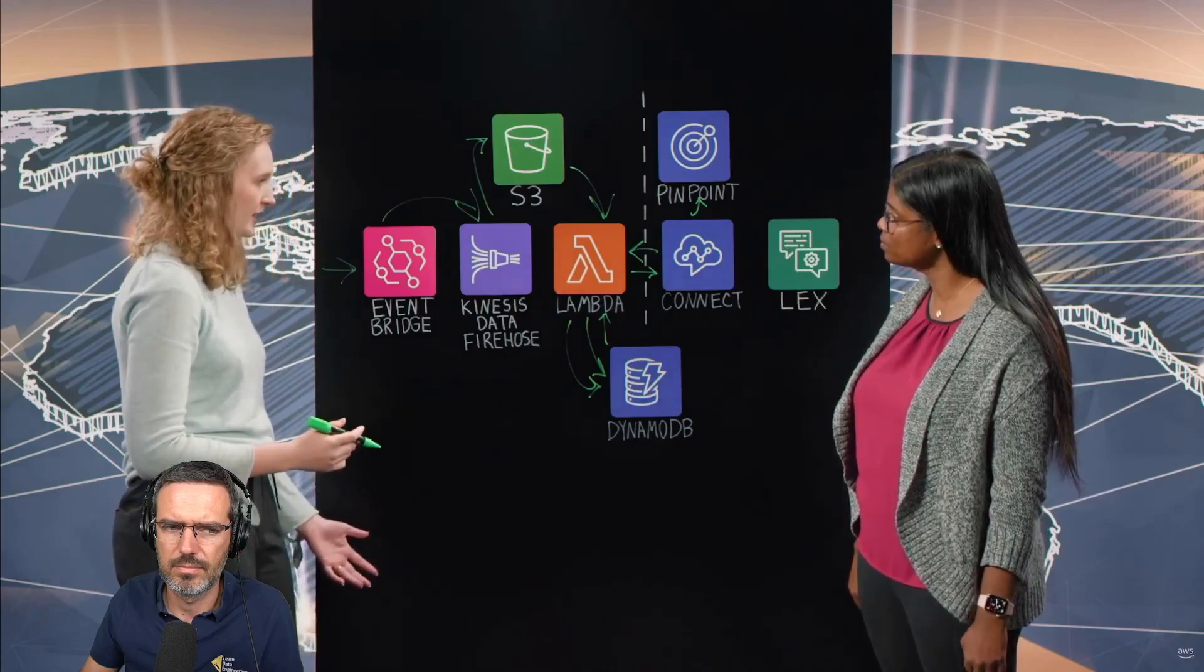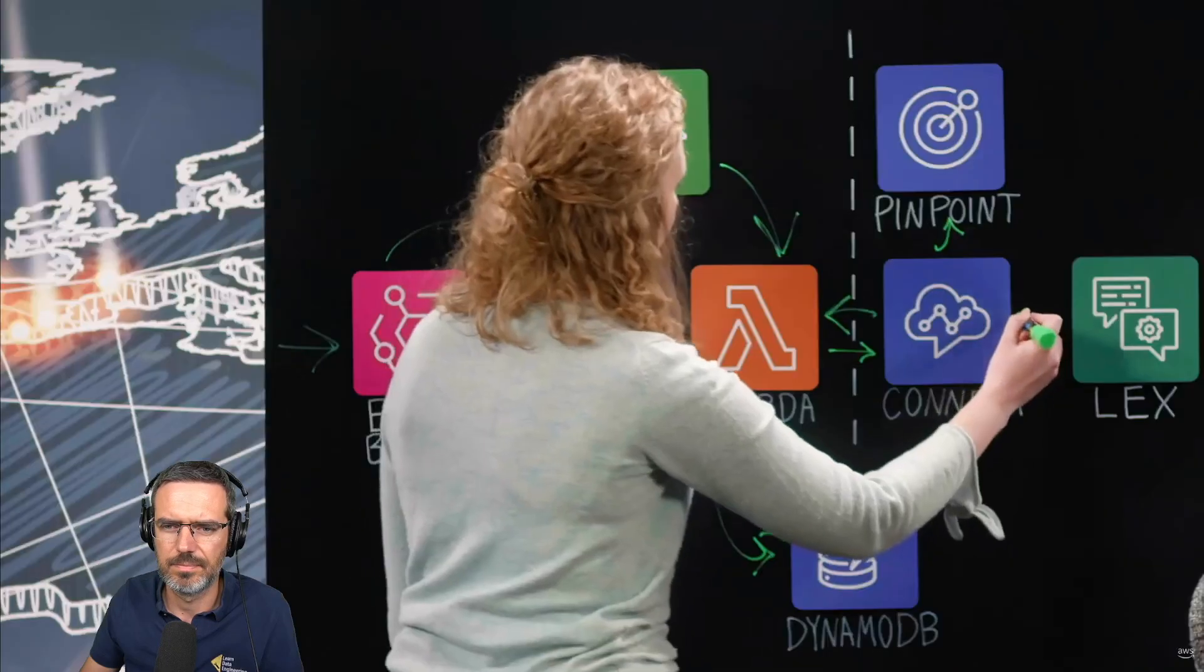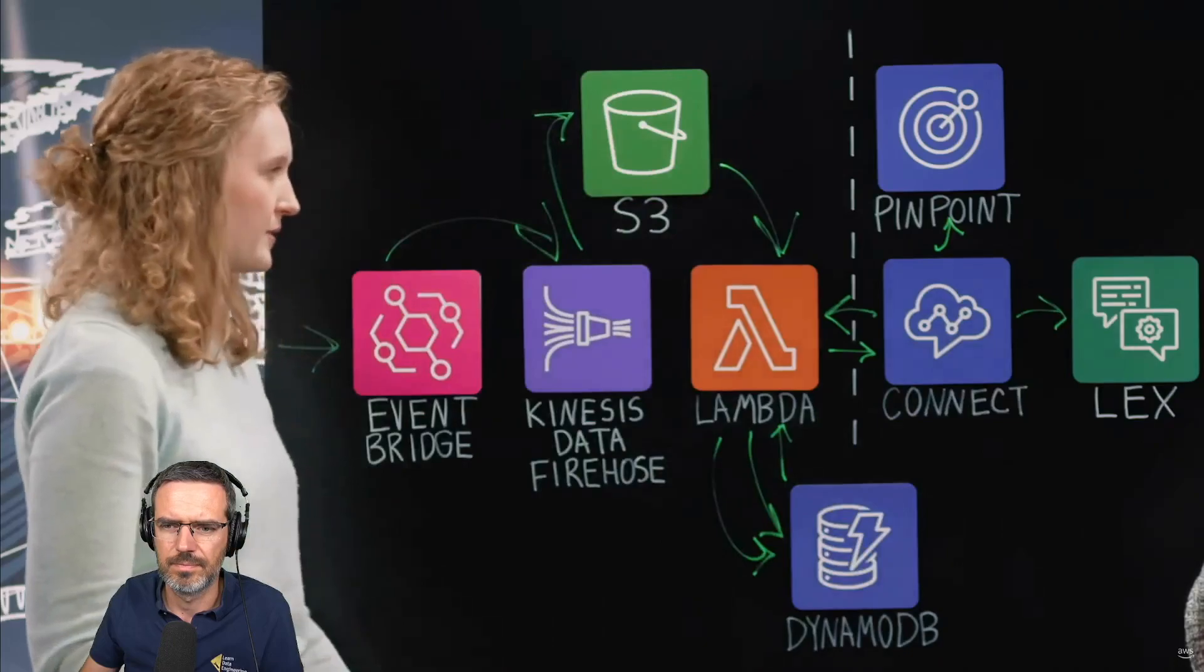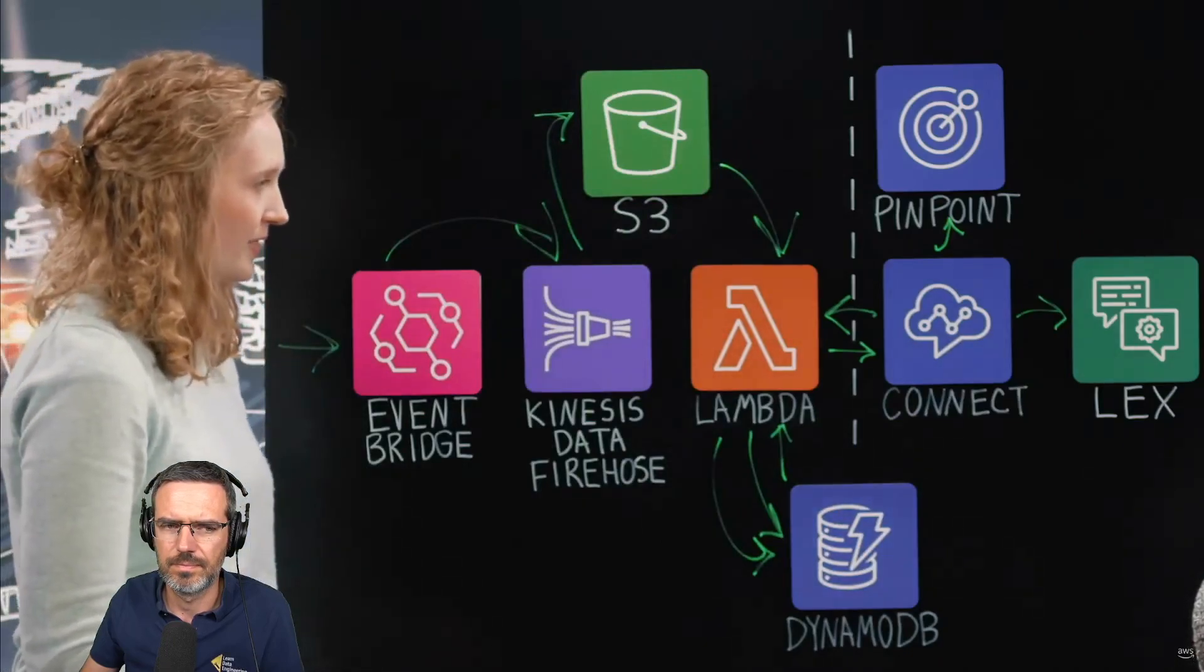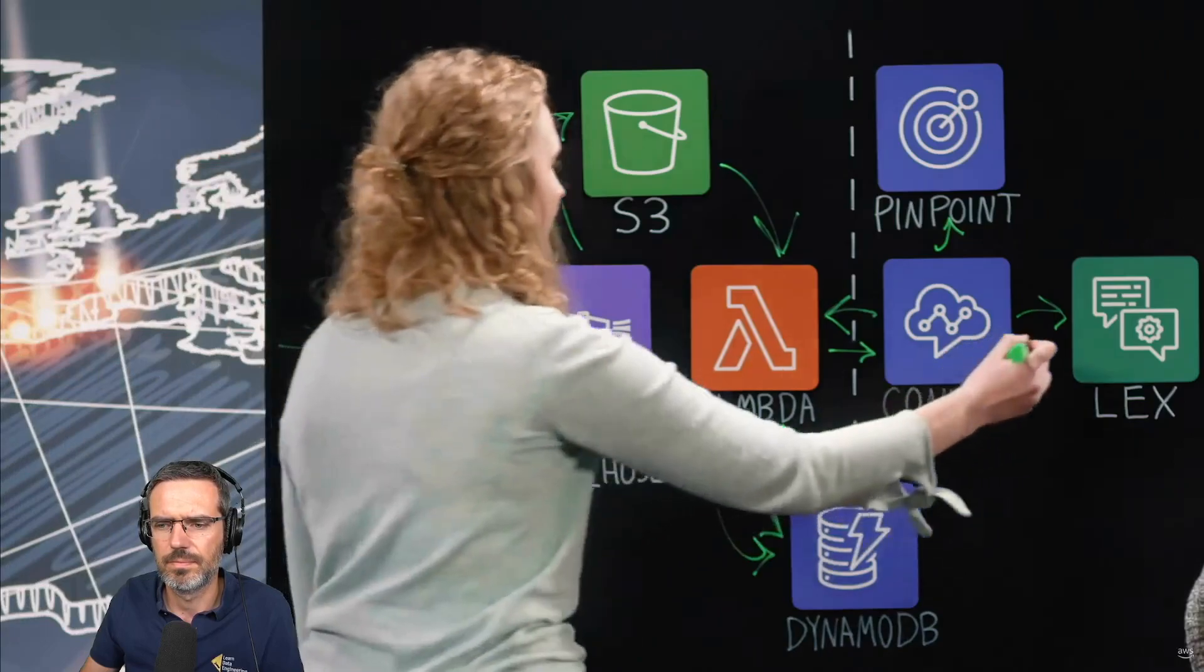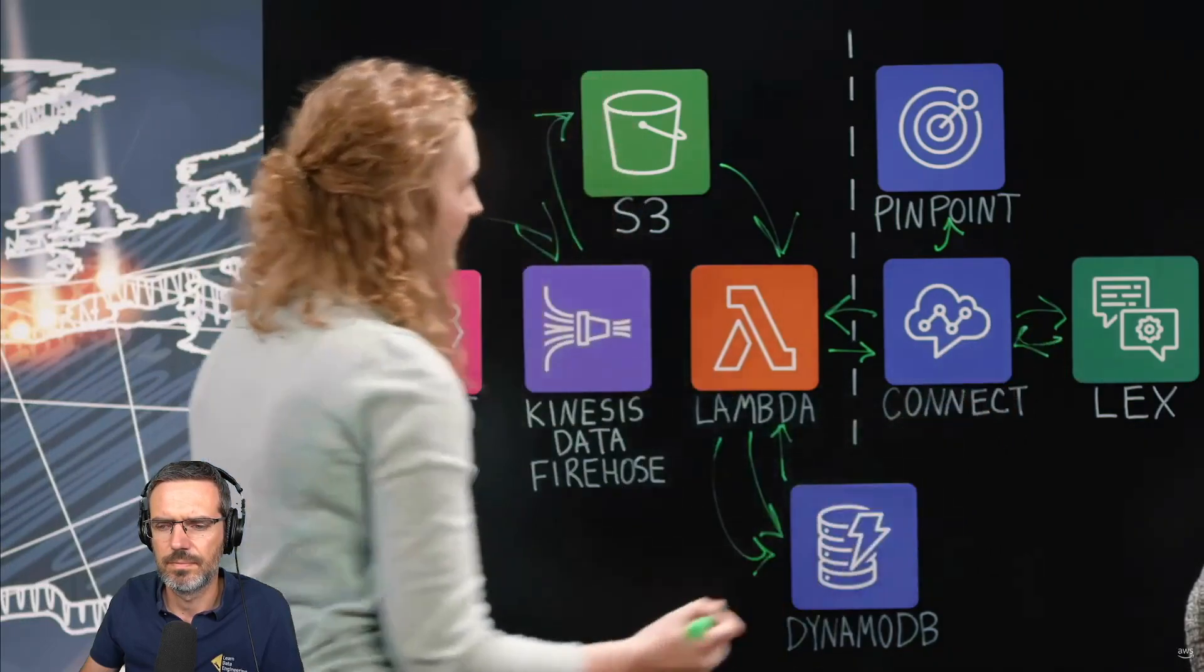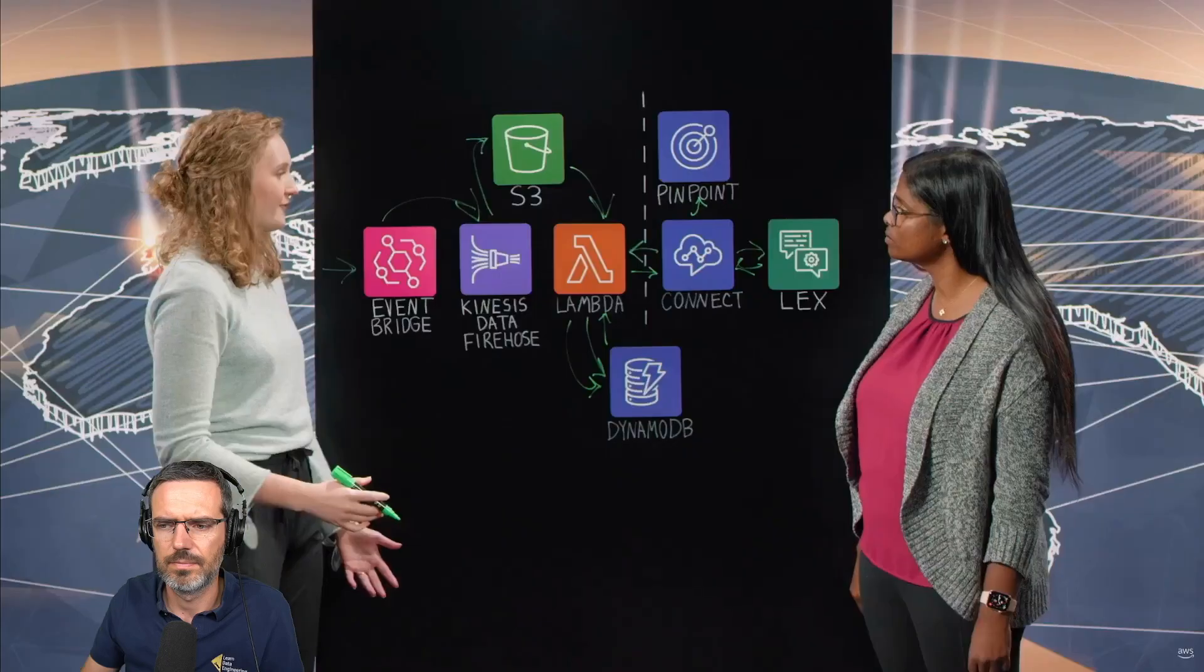So once it lands on Connect, what happens after that? The last thing is we want to check what the reason for their contact was. So we invoke a Lex bot that just asks them that simple question - what the reason for their contact was. And then with that in hand, it goes back to Connect and we route it to a specialized queue for agents that are trained in handling these provisions contacts.